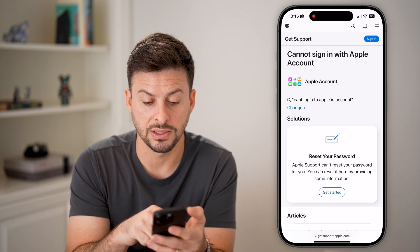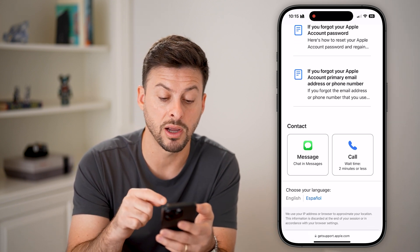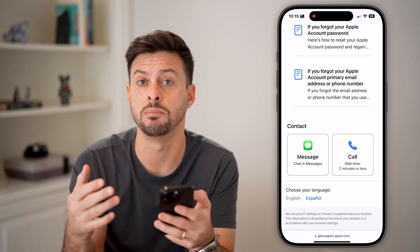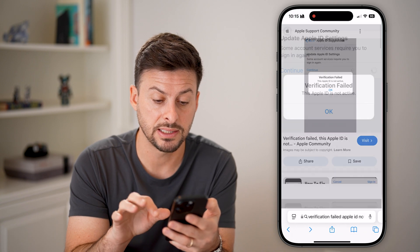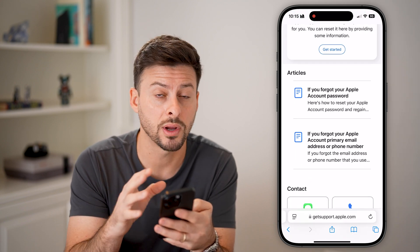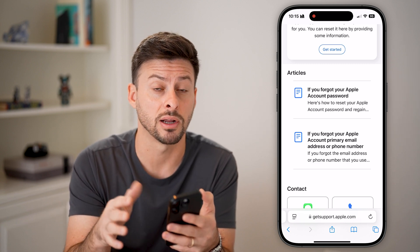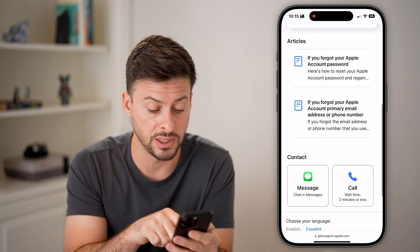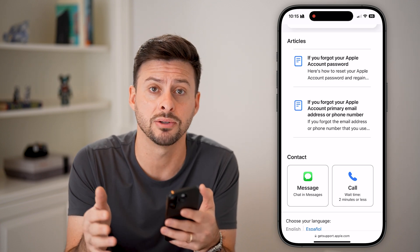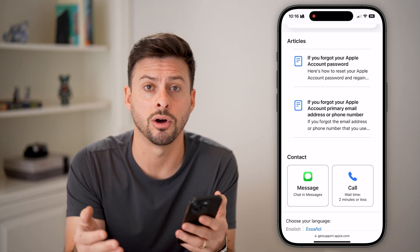It'll pop up with various options like resetting your password, and some articles at the bottom. I'd recommend opening a message or calling them. If you're getting this error, most likely your Apple account is not active — maybe because you've tried to log in too many times with the wrong password. Call them or send a message through the chat, and they'll walk you through verifying that you own the account and resetting your password so you can get your Apple ID working again.